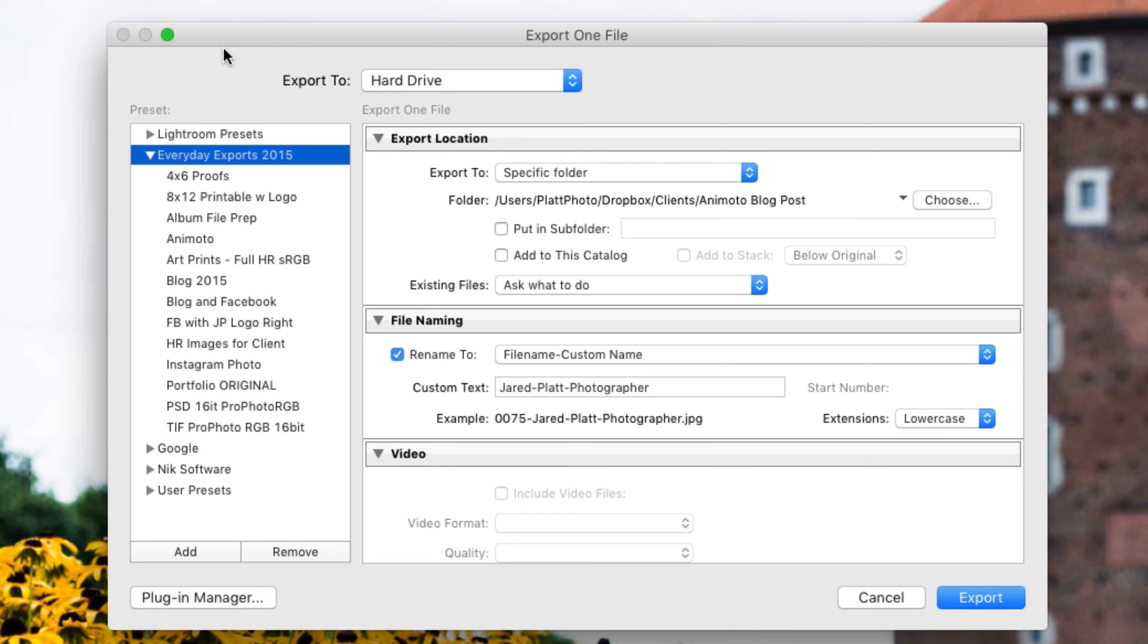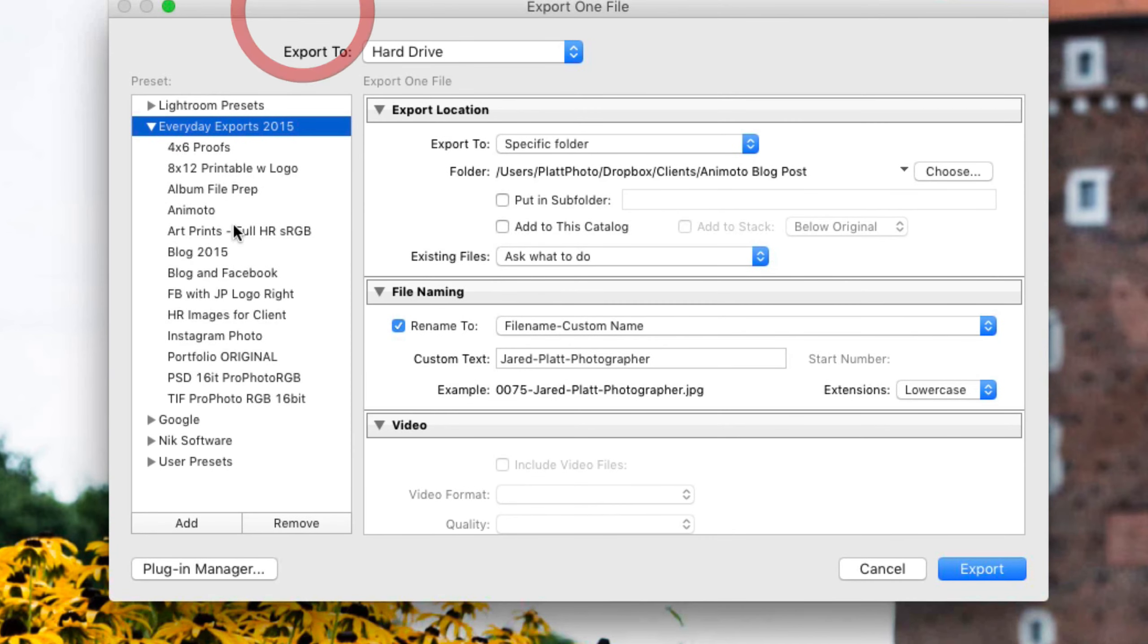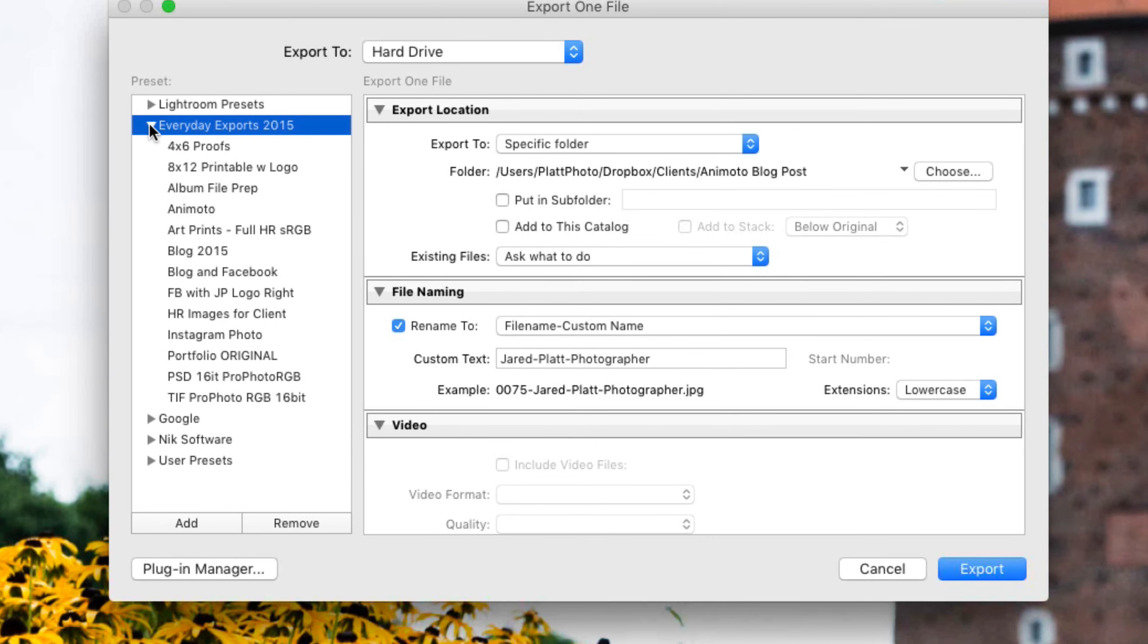However, the Export dialog box is different because it calls up the Export dialog box and while it's doing that, it looks for new presets. So you don't even have to restart Lightroom to have your export presets show up inside of the Export dialog box.